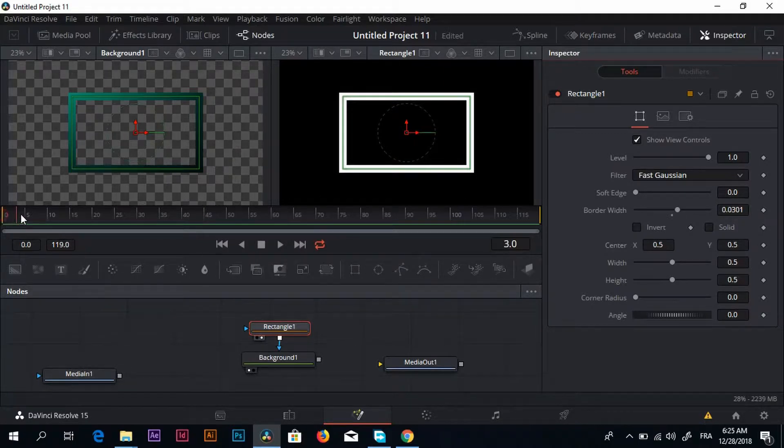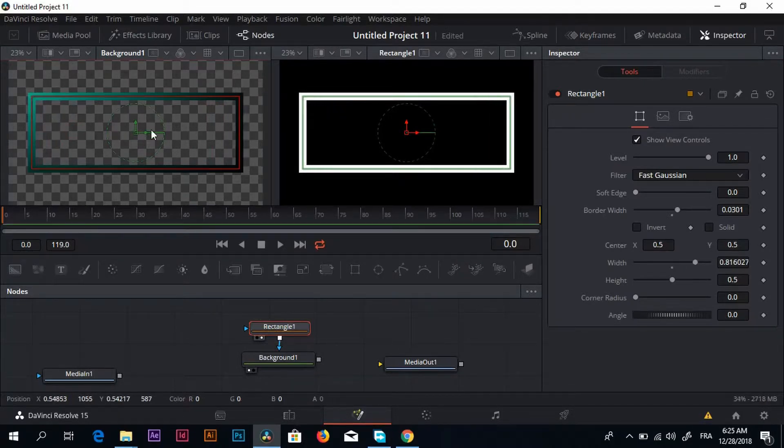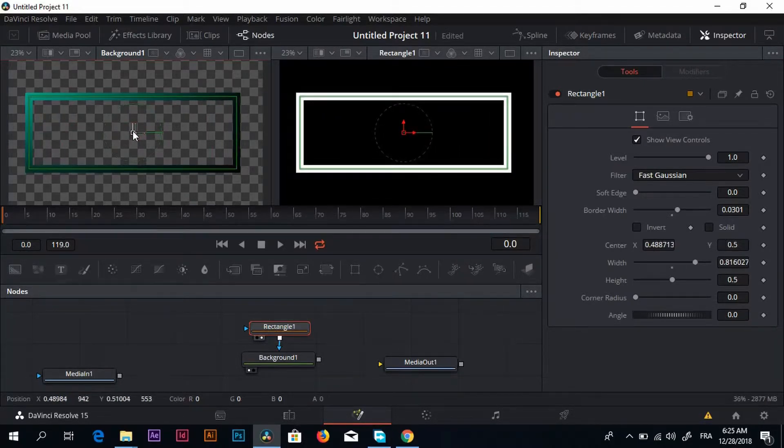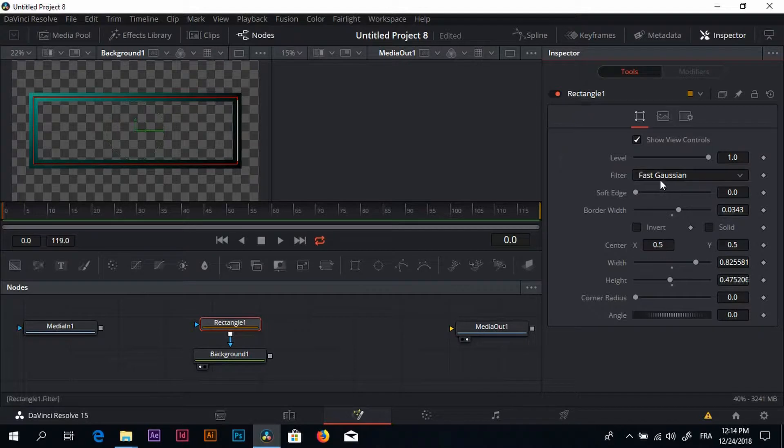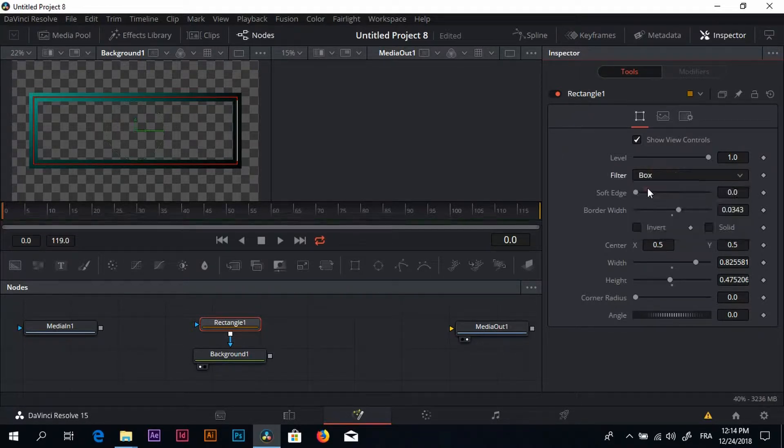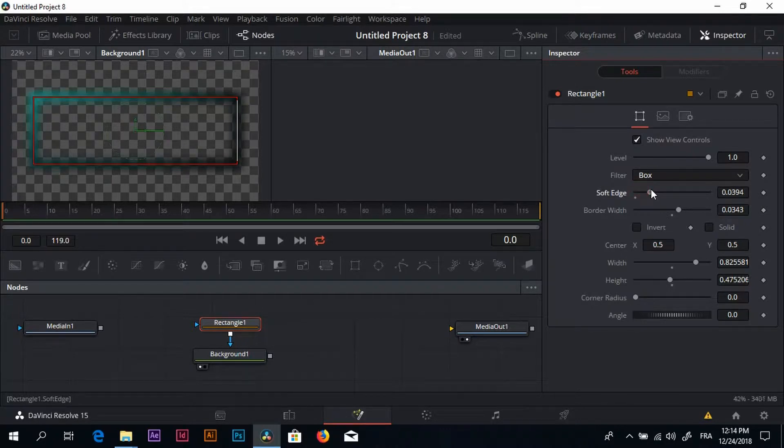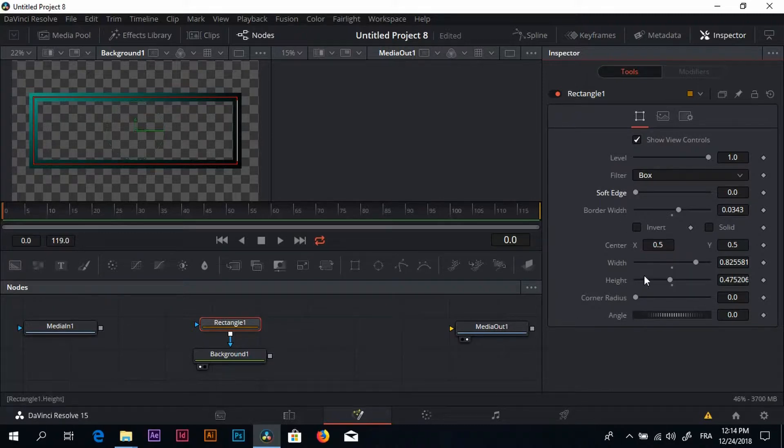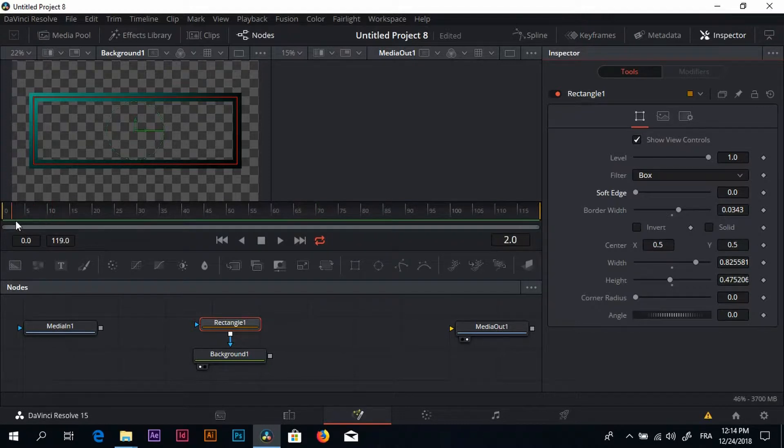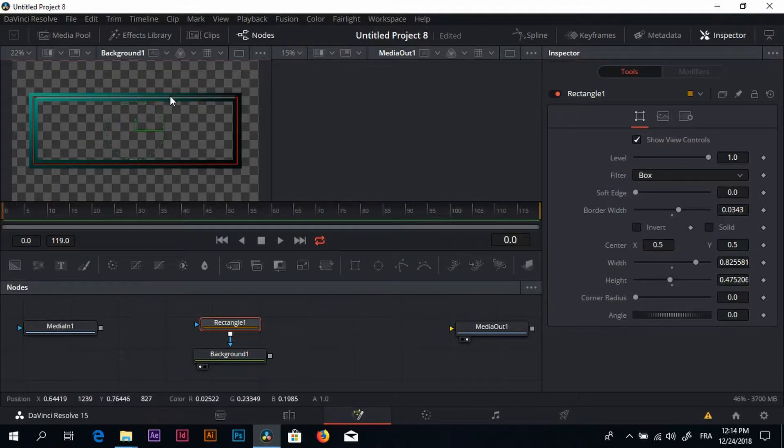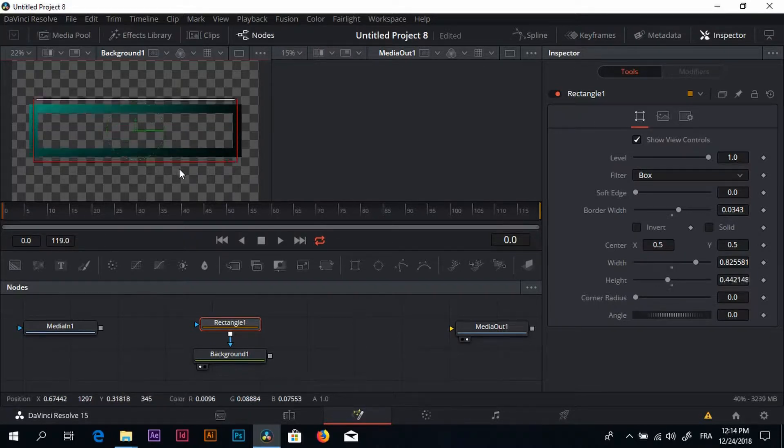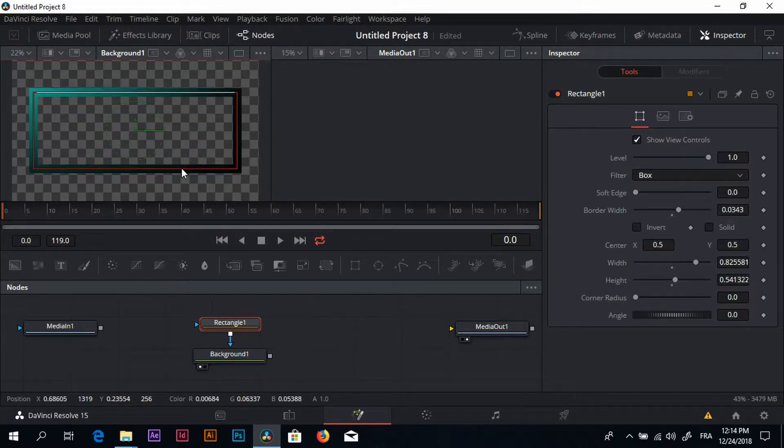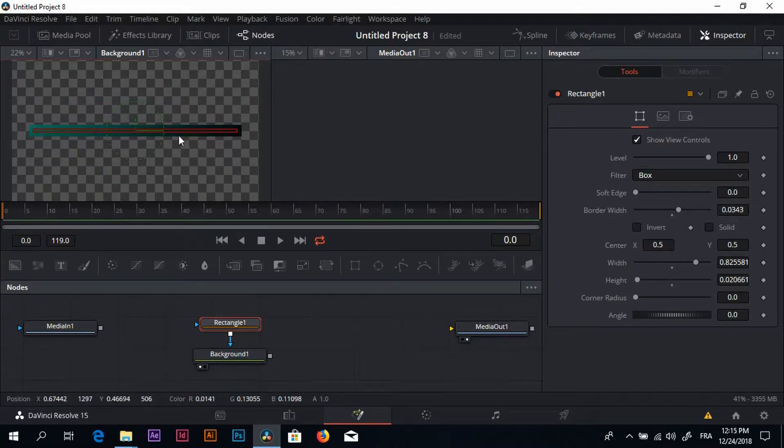My playhead is at the beginning of the sequence, this is good. Then just sort of adjust the shape of your rectangle. In filter we have fast Gaussian. I want to change that to box because fast Gaussian is sort of a blurry effect or filter. You can soften the edges right here if you want. I don't want to. You can adjust the width, the height, and everything else right here. Now we are happy with that. We just need to add in some animation. I wanted to start like this and then I want it to expand like this just about here. I'm going to close it here.